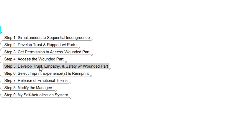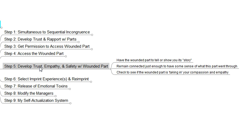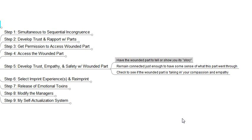Step five: once we've accessed the wounded part and begun working with it, our main task is to develop a trusting, empathetic, and safe environment for that wounded part. As we do that, we have the wounded part tell us its story. It's usually a younger part of ourselves — from the imprint period, maybe the first seven years of life, or the modeling period from 8 to 13, or even the socialization period of adolescence. The wounded parts need to tell their story to someone who can witness it — not necessarily try to cheer them up or fix it — just hear their story and have compassion and empathy for that part.